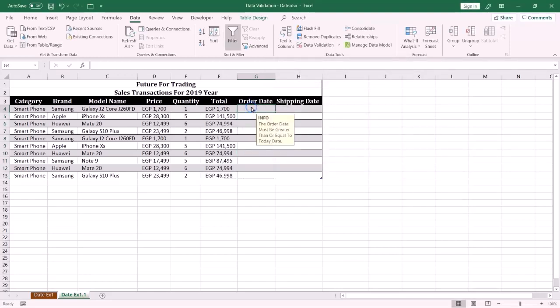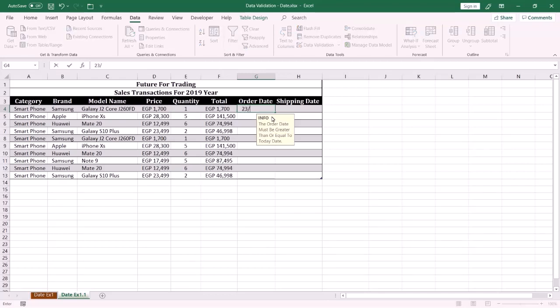Now when the end user clicks the cell, an info message will be displayed. And if the end user enters wrong data, an alert message will be displayed to the end user.